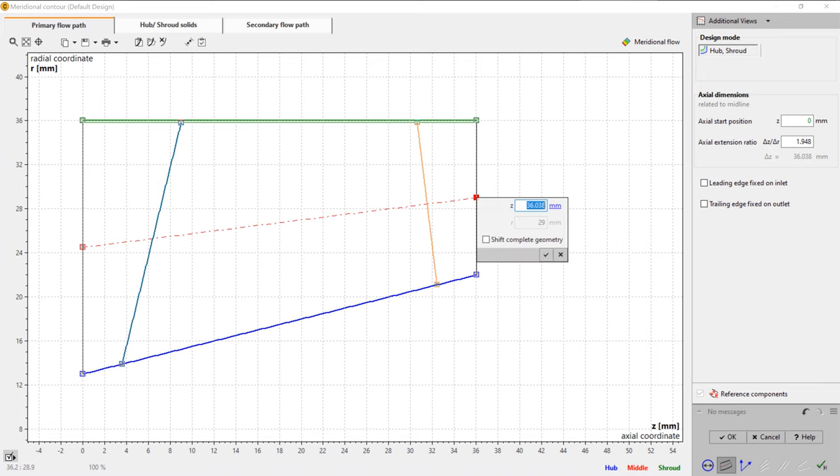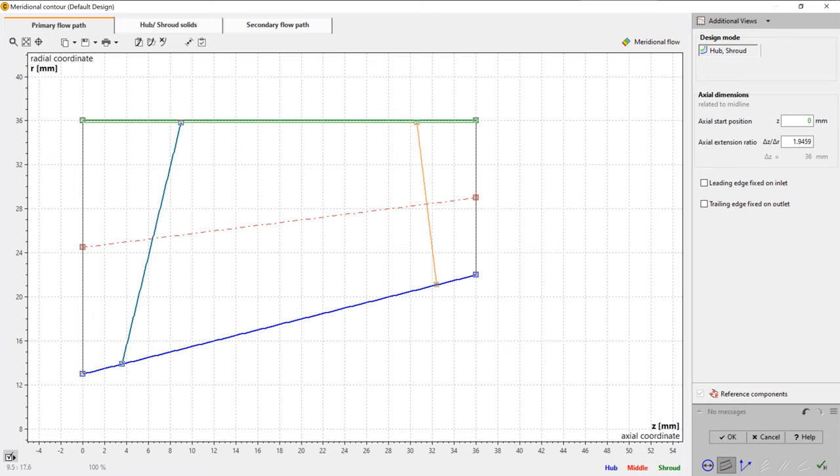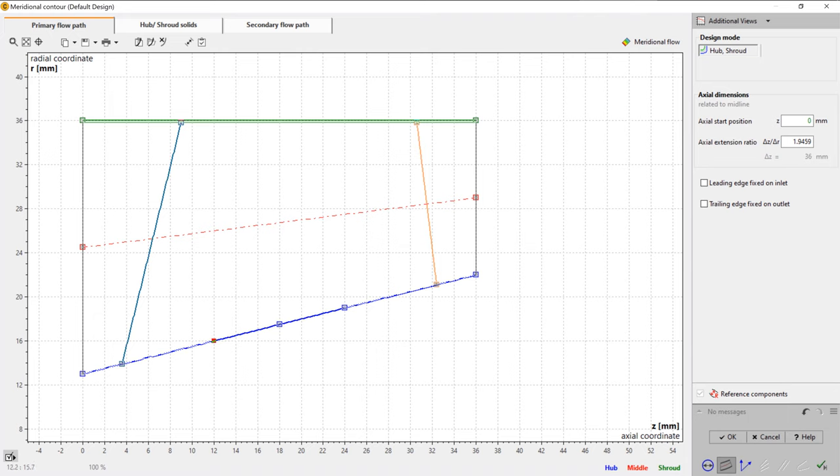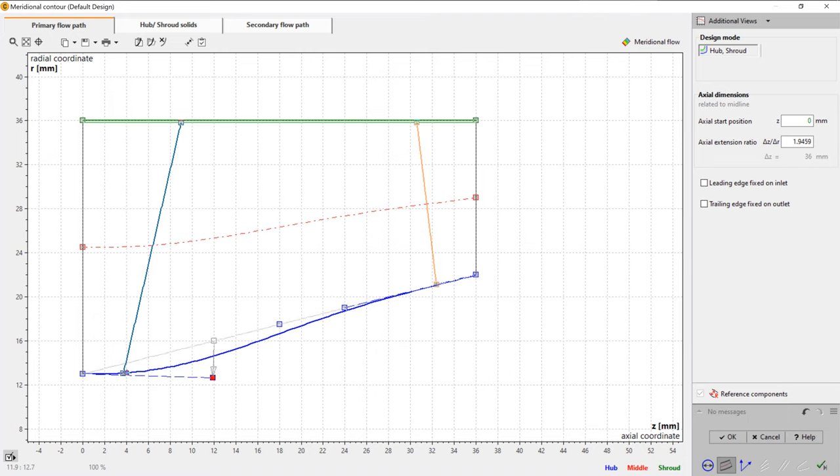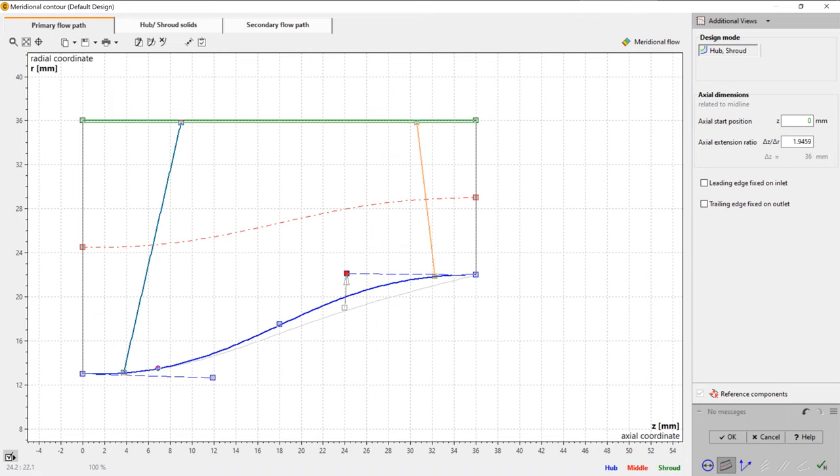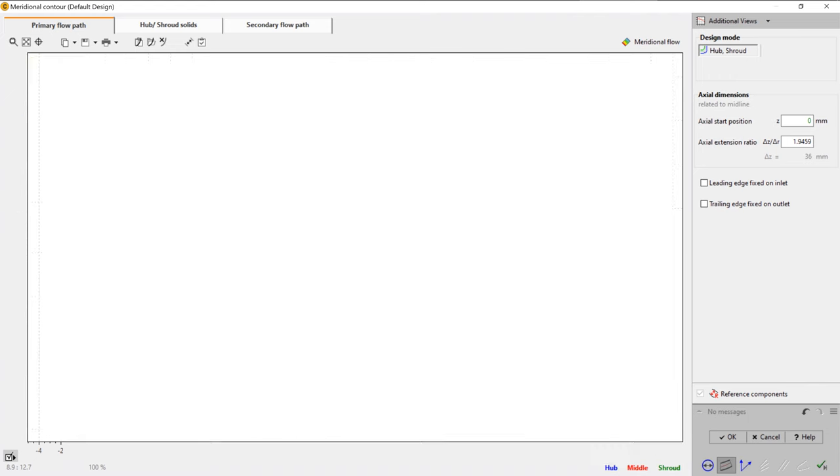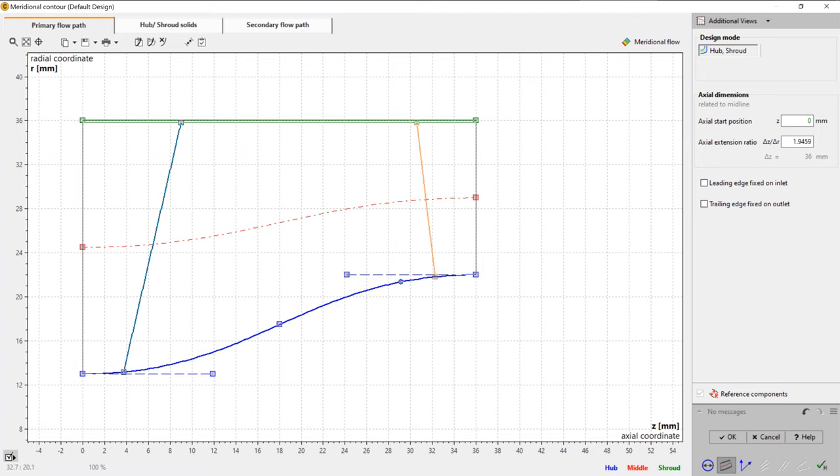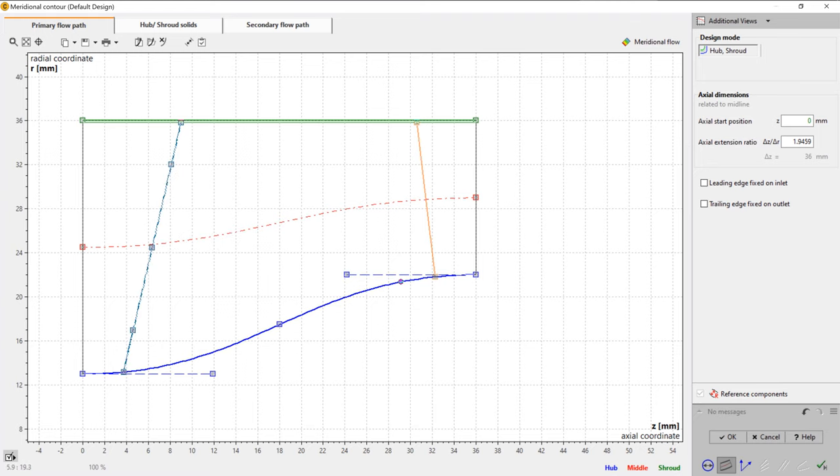After calculating and adjusting the impeller main dimensions, we modify the axial length of the impeller, defining the position of leading and trailing edges. Now we shape the leading edge and the meridional contour of the impeller. The geometrical description of the hub will be transformed into an S-shaped curve, which is typical for many inducers.